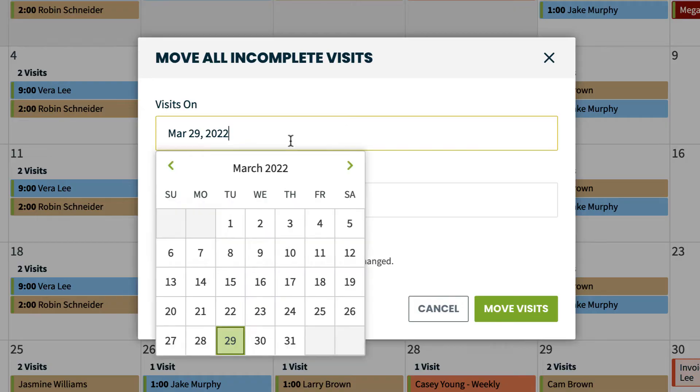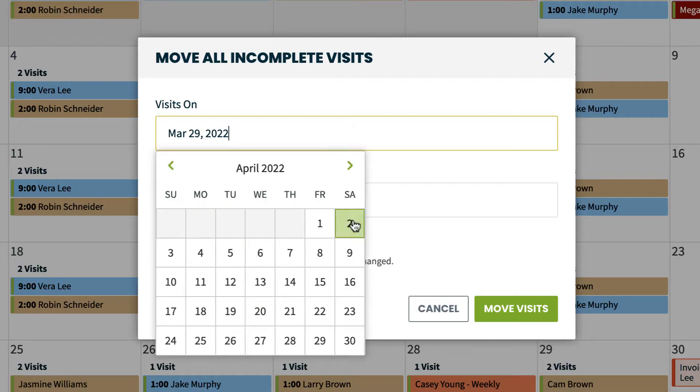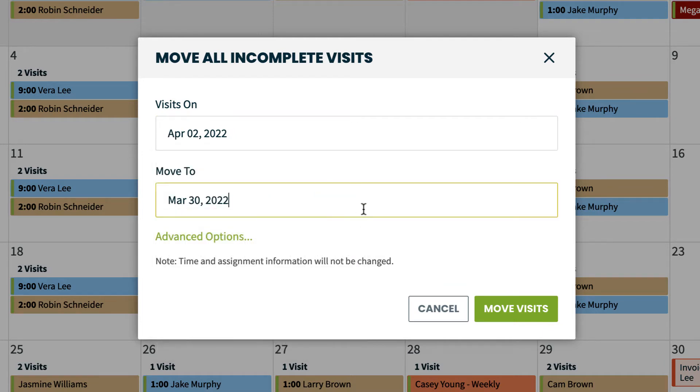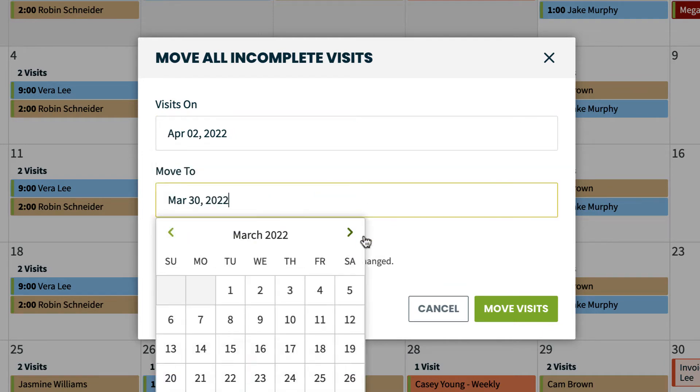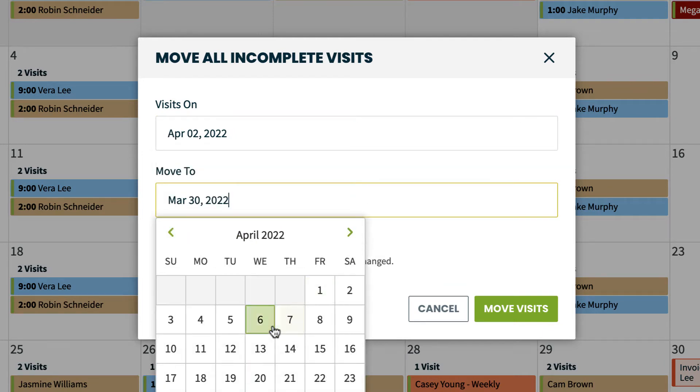You will see the date you are moving visits from and the dates you're moving them to. For example, I'm going to move visits from April 2nd to April 6th.